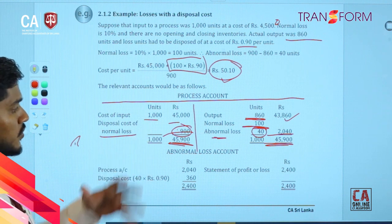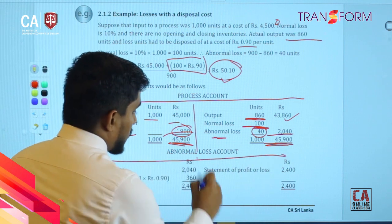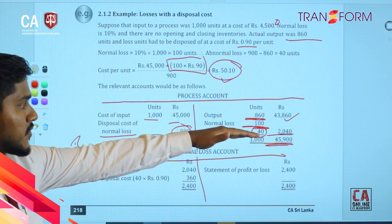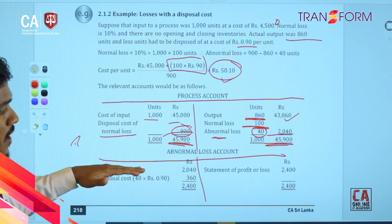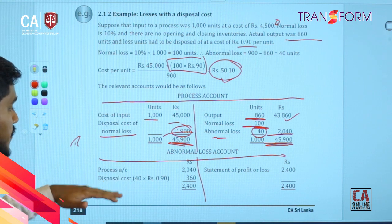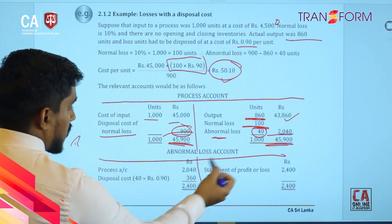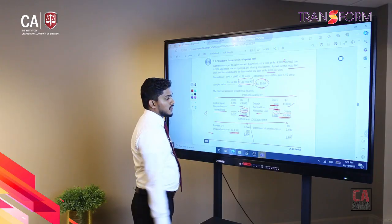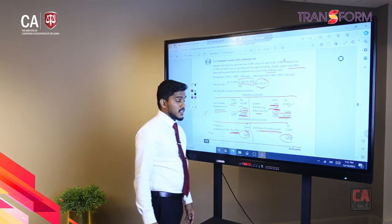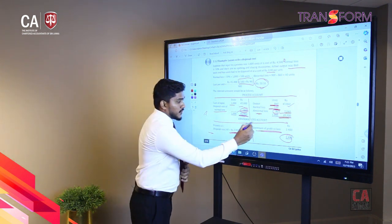That is how you prepare the process account. Similarly, you can prepare the abnormal loss account as well. You credit the process account and debit the abnormal loss account. The disposal cost again you need to include here — debit the abnormal loss account — and the total amount you can charge to the statement of profit and loss.